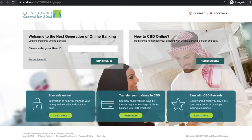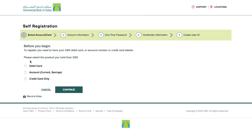If you are new to CBD Online, then click on the Register Now button. You will see 3 different registration options with 5 steps: first, Debit Card; second, Account; third, Credit Card. Here you will have to select the product option that you have from CBD.